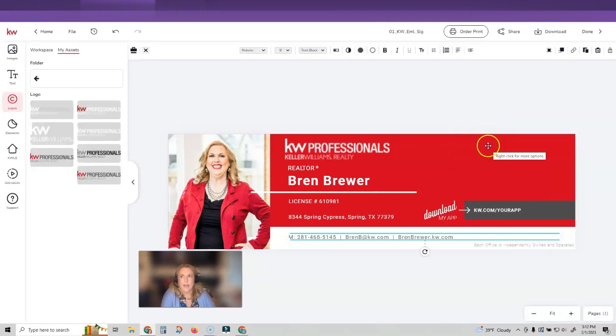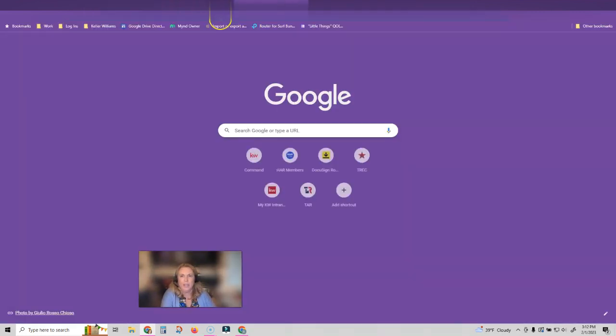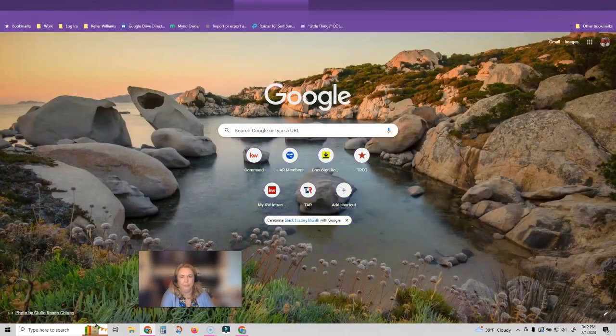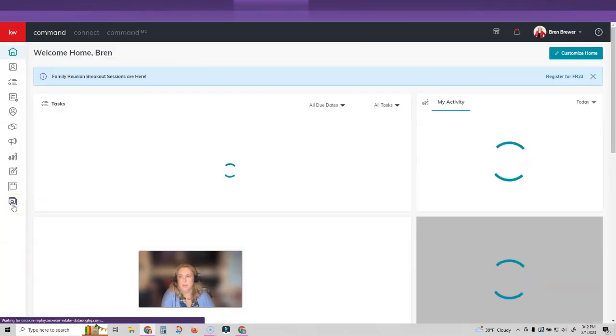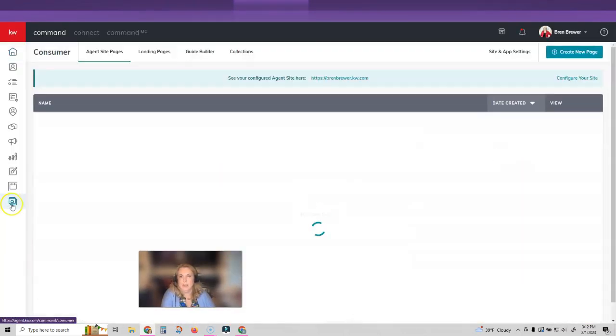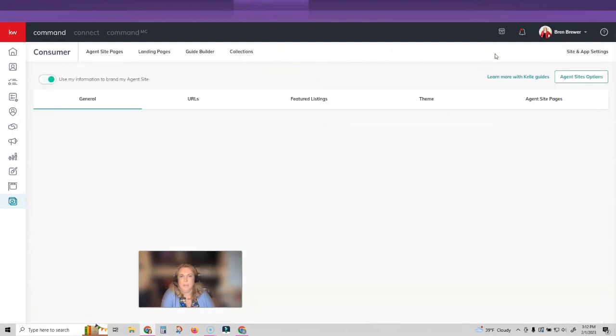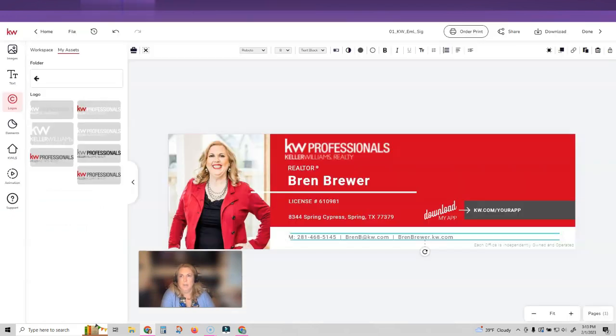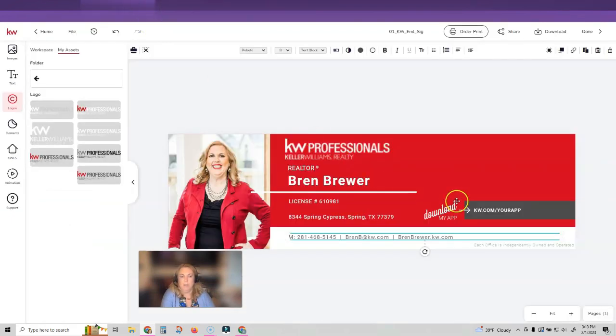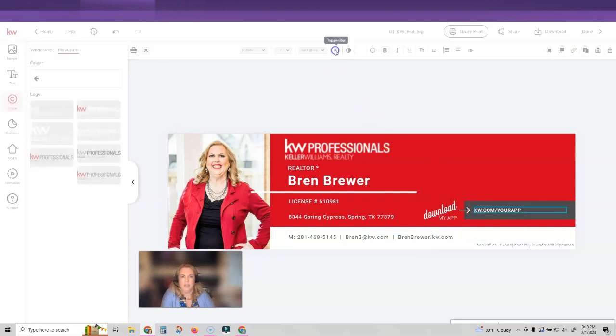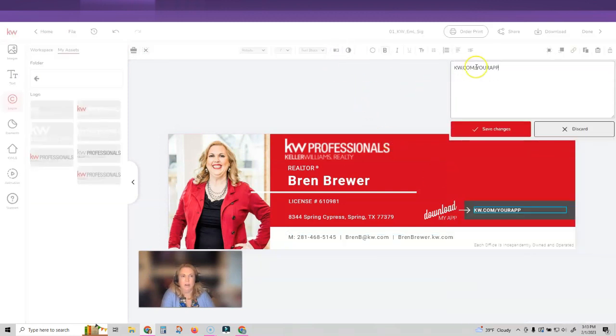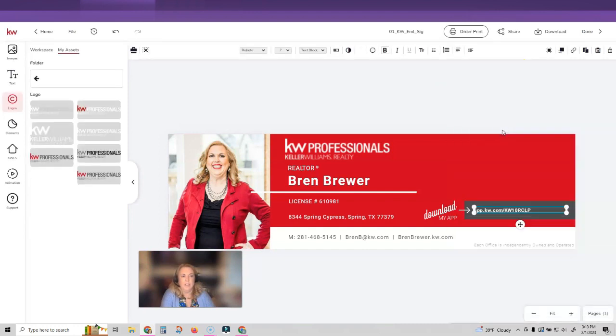And then I have to go find my app. So let me show you how to do that. So I'm going to go back in and come in and I'm going to click on consumer, very last icon. And I'm going to click on site and app settings. And then I'm going to click on URLs. This right here is your URL for your app. So I'm going to click copy. I'm going to go back over to my design, get the blue lines around it, click the typewriter, and then paste with control V. And then I can take out that HTTPS and just put this. Then click save changes.